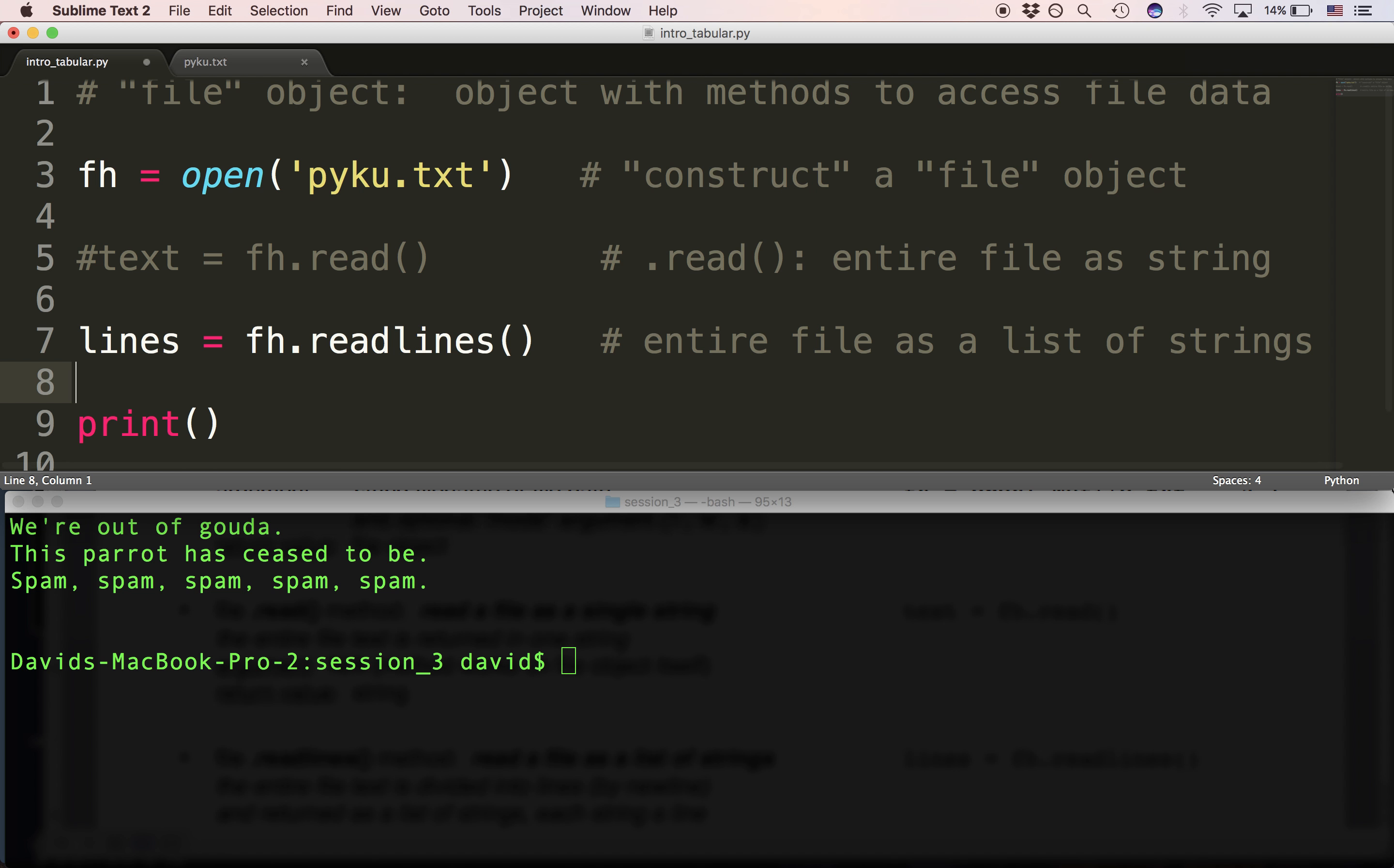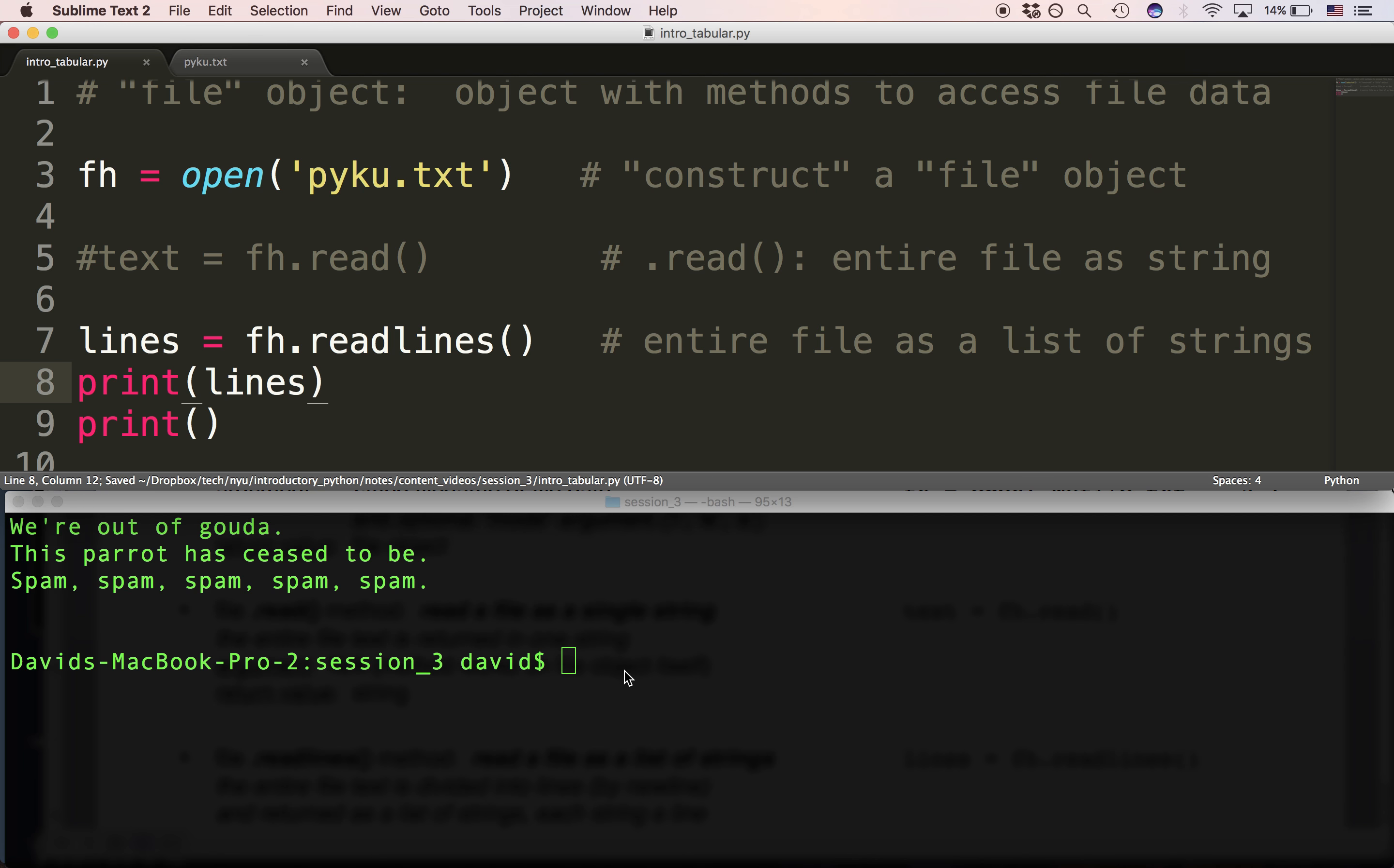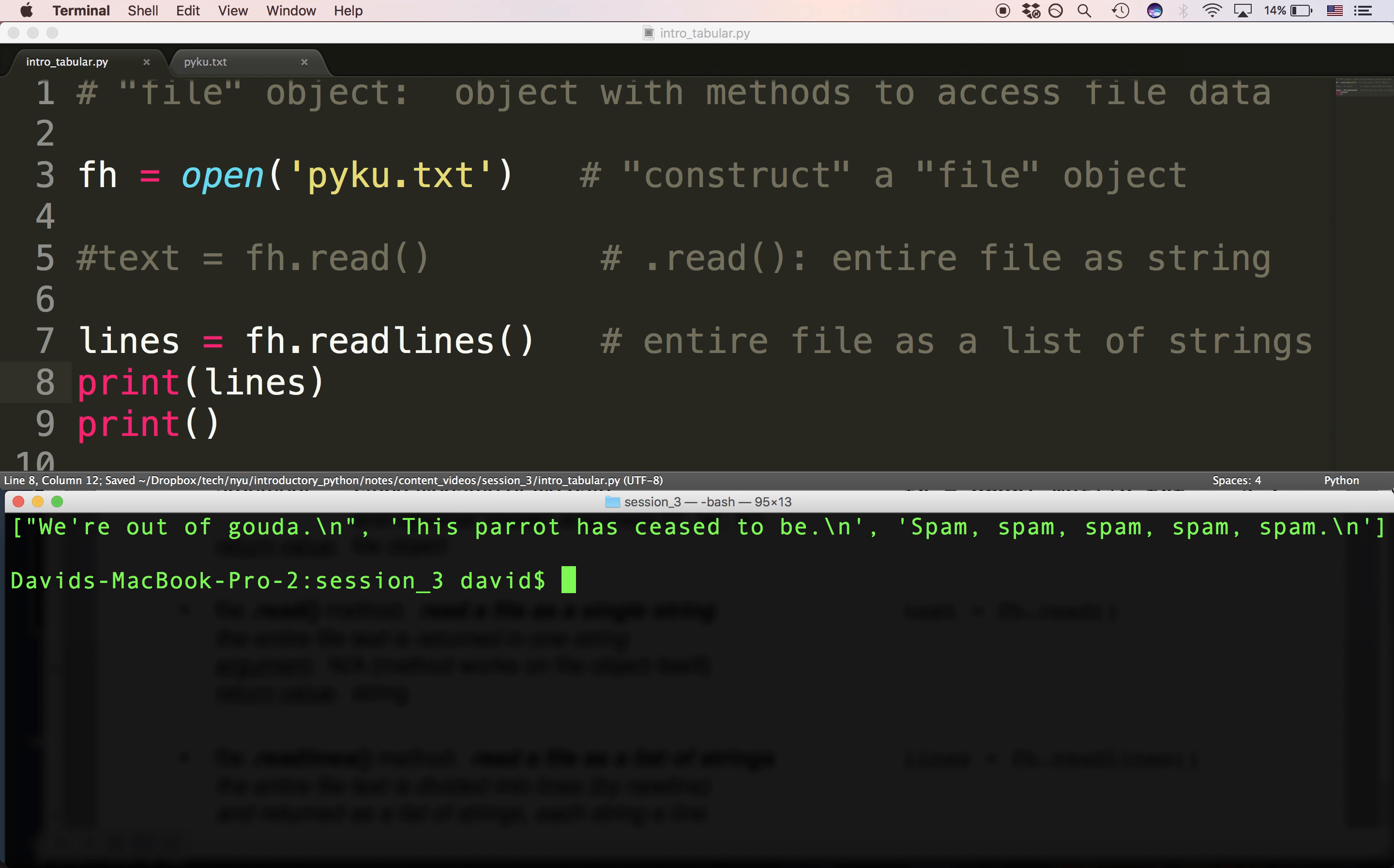That is, and if I print lines, you'll see it. We haven't looked at the list yet. But if you look closely, you can see here's one line of the file ending in a newline.